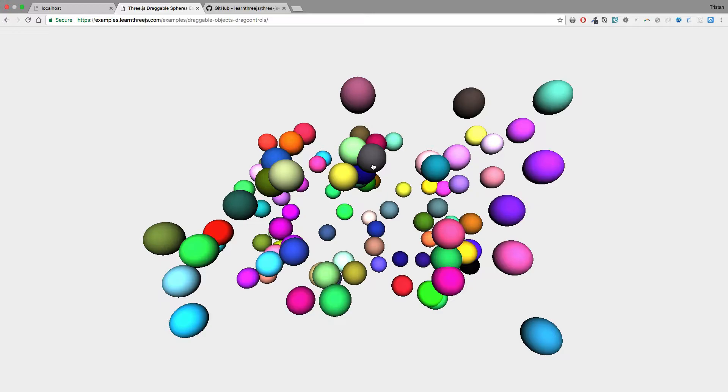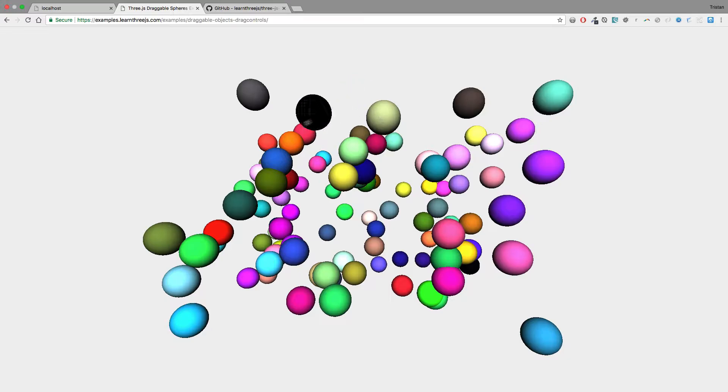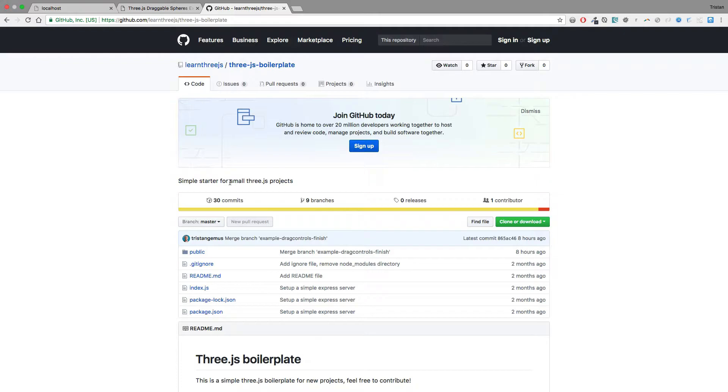Hey everybody this is Tristan from Learn3js.com and today I'll be showing you how to drag and drop any object into a scene. This is a very useful tool especially while creating games and it's fairly easy to accomplish.